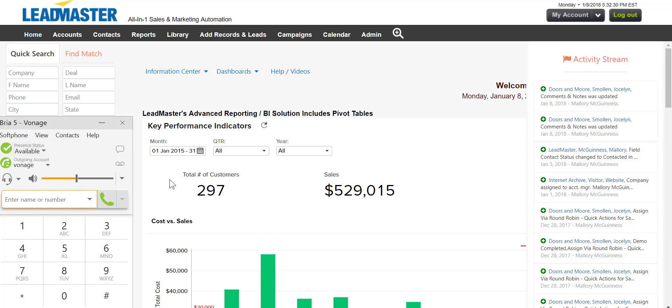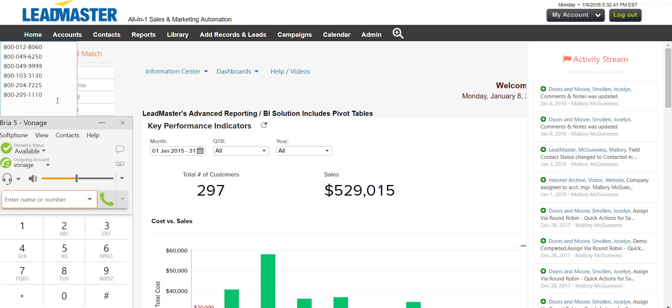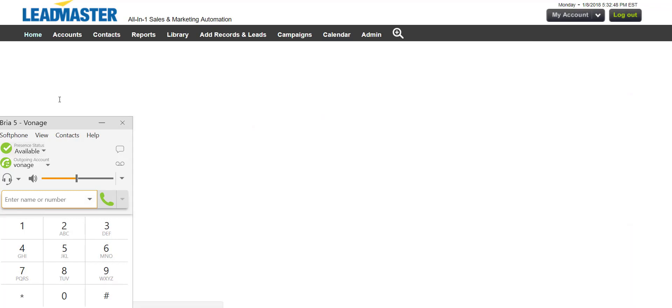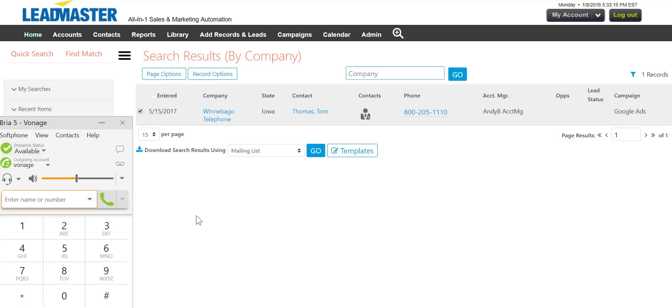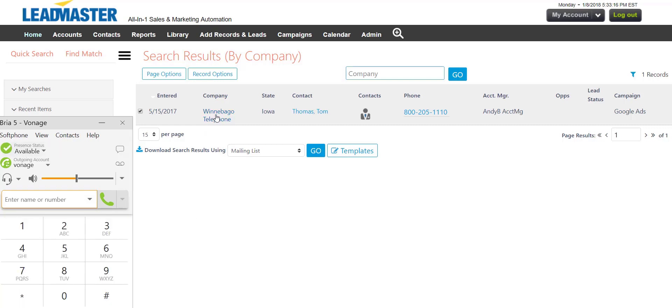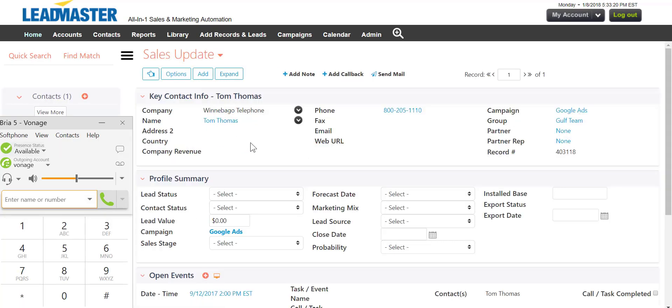We are ready to start using click-to-call. Let's search for a phone number. Click the number to dial. Let's hang up. That's click-to-call from search results.